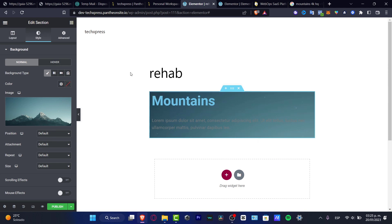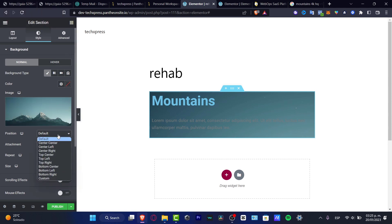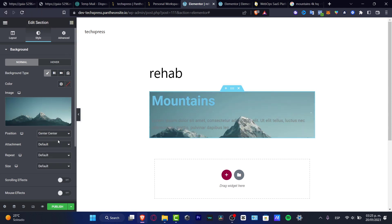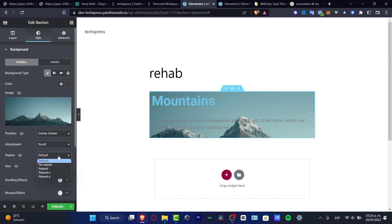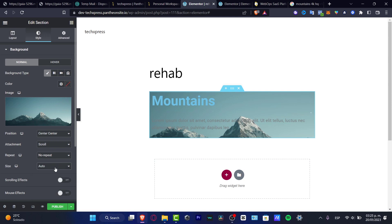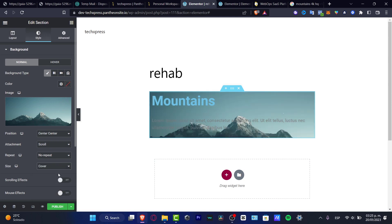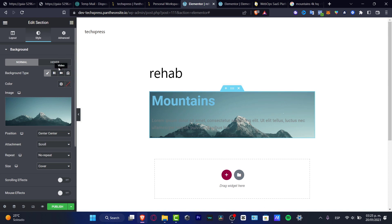Now what I want to do is just to edit the actual positions and the size and all that. I'm going to go into the center, the attachment I'm going to go into fixed, or you can go into scroll if you want to, no repeat, here into cover. There we go. And here is my background type.